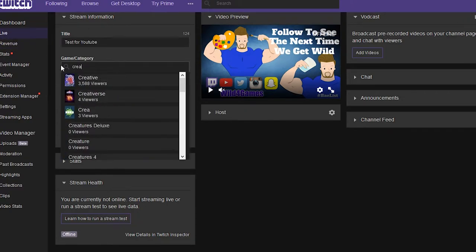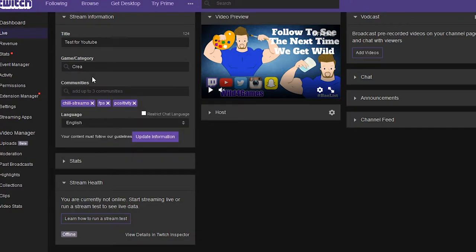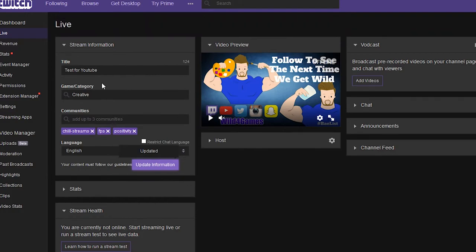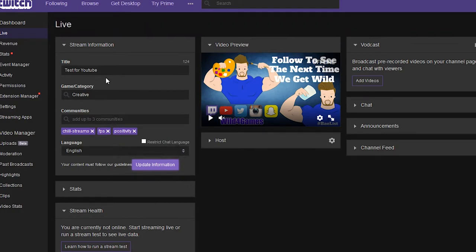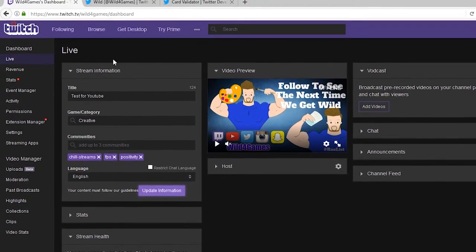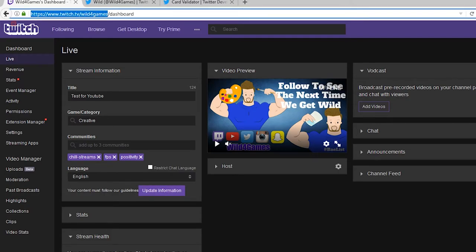We're gonna change the category to 'Creative' to make it nice and easy — there we go. We're gonna update this information, so now we've got it say 'test for YouTube' in the Creative category. All we need to do is grab our URL right here.